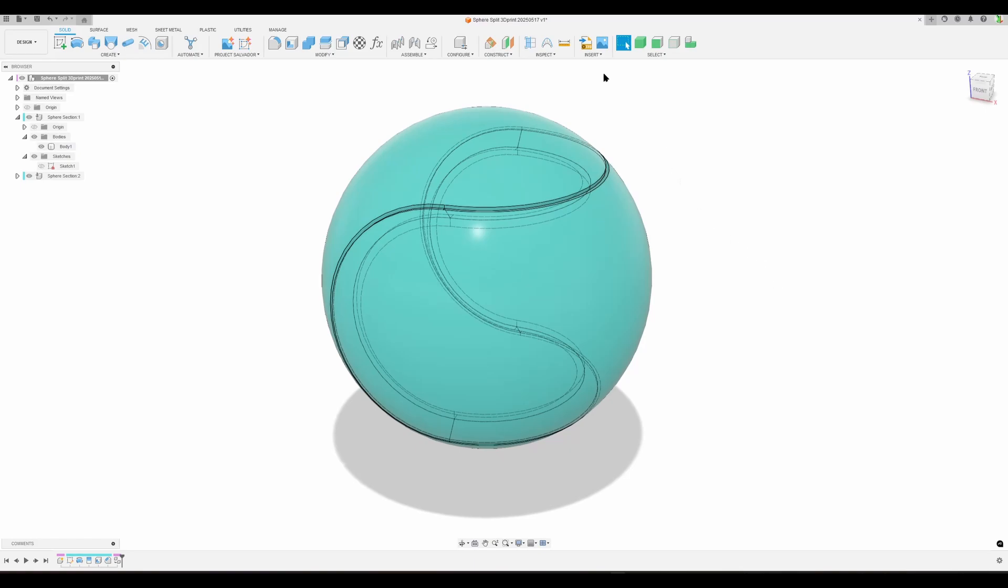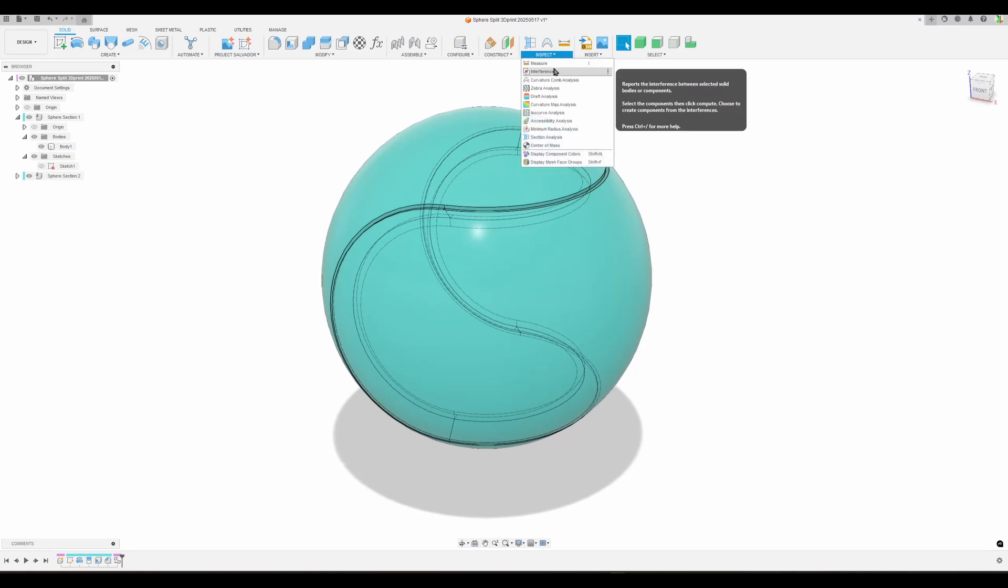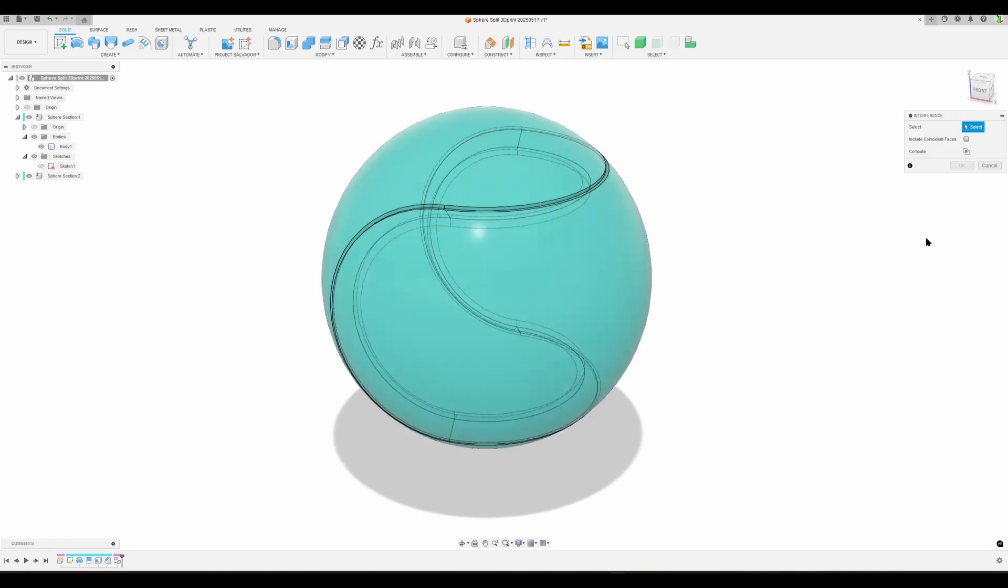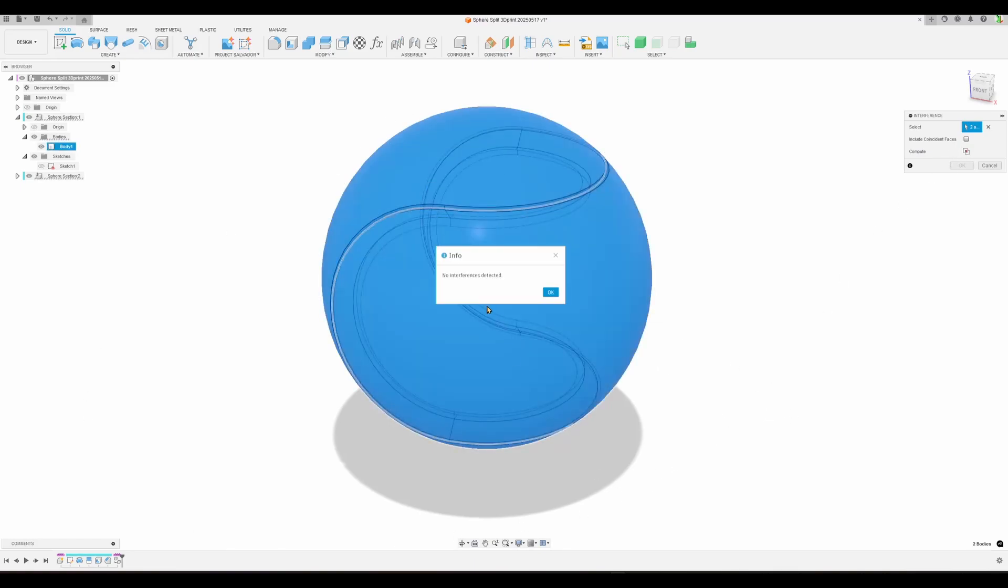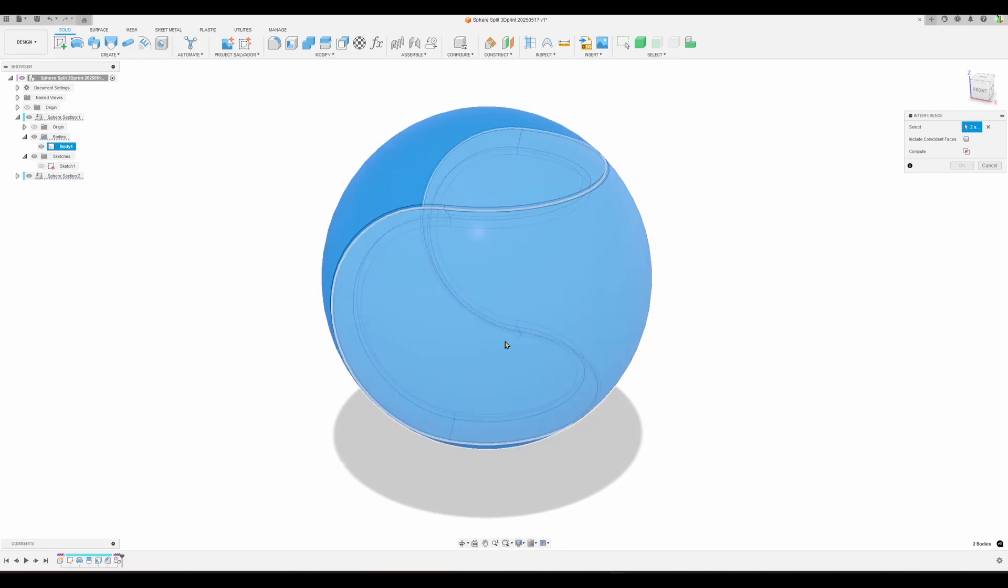In Interference, we select components—this component and this component—and ask it to do a compute. We get no interference detected. That is totally correct because they are not interfering or overlapping.